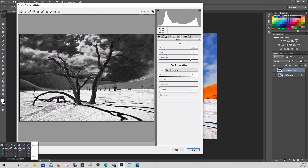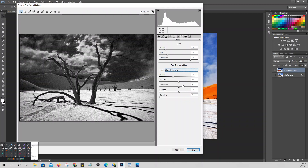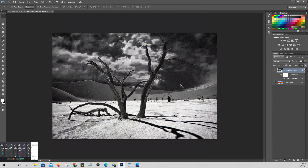For the vignette, set Amount to negative 30 and Midpoint to 40. Then set Roundness to negative 35, and save. The image is now very bright in the center. This was the original, and after applying the infrared effects — strong whites and blacks.